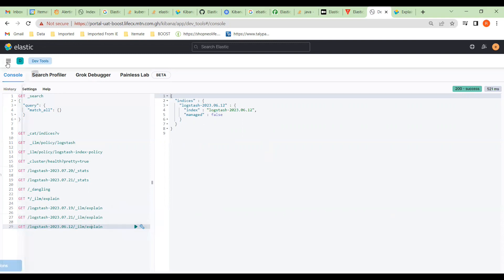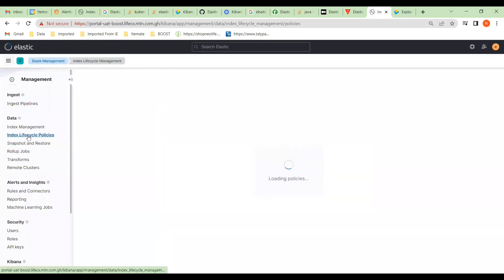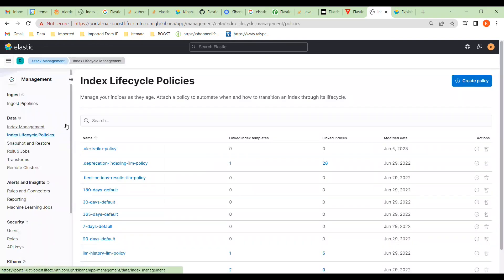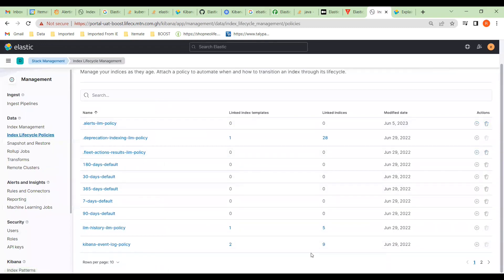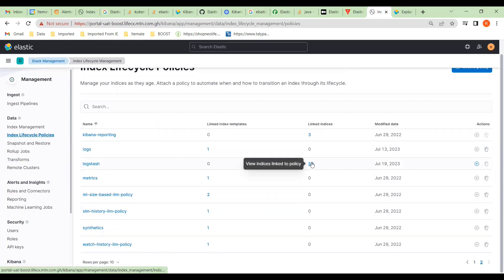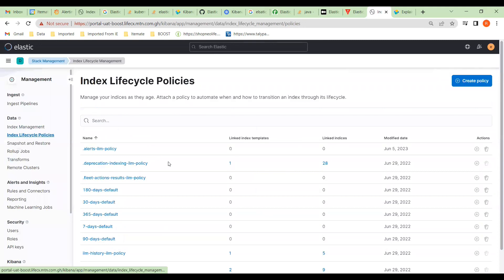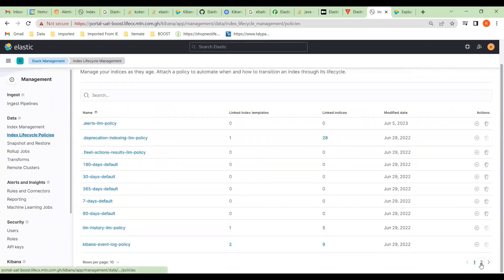Now we go to Stack Management. The first thing we have to do is create an index lifecycle policy. You can see there are already some that are pre-allocated, and against this logstash one there are 53 indices — some are allocated to it and some are deleted. These are the indices that have the policy against them, but as we saw previously there's something wrong and we need to fix that.